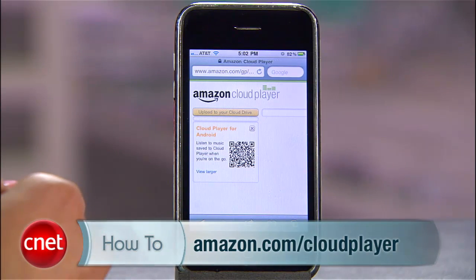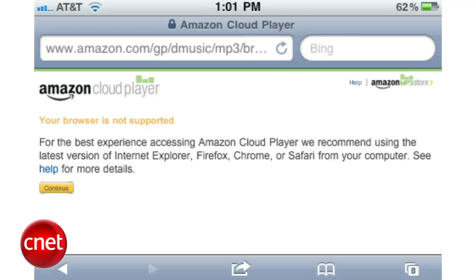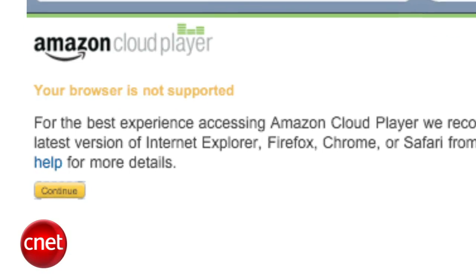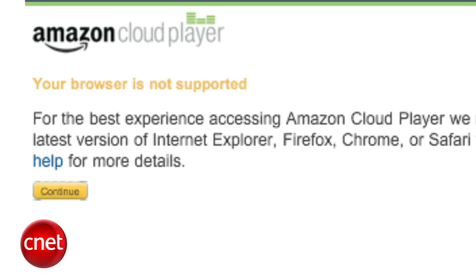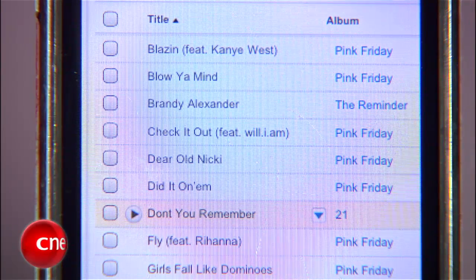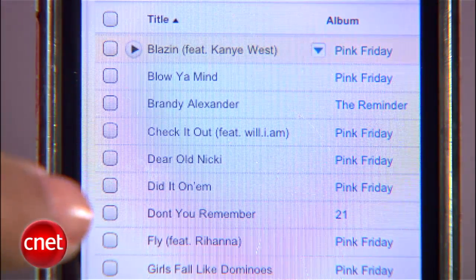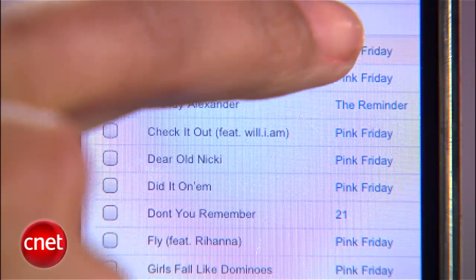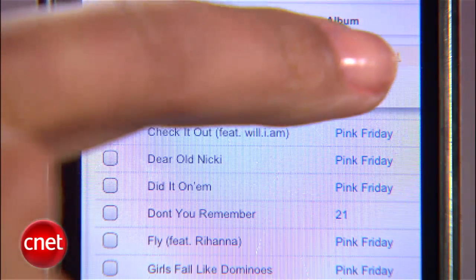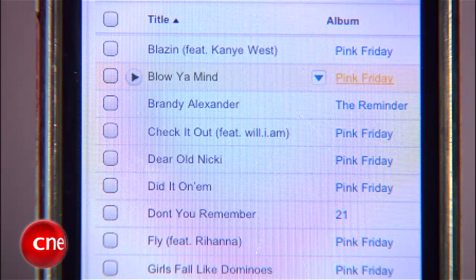Head to Amazon.com/Cloud Player. You'll be warned that your browser is not supported, but you already knew that. Hit Continue and you'll see the Cloud Player dashboard. To play a song, tap it and hit the blue arrow on the right. You'll see a drop-down menu. Select Download and Safari will open the song with QuickTime.